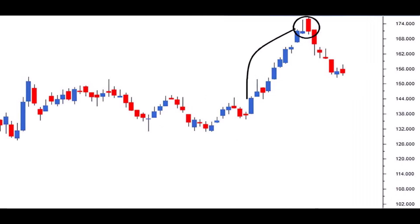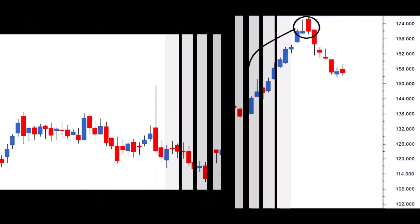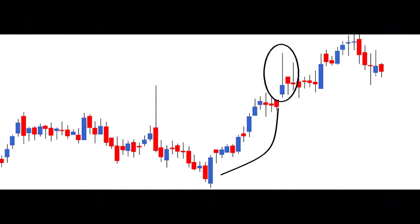Here is a chart where both the risk taker and the risk averse would have made a remarkable profit on a trade based on a Shooting Star. Let's also delve into an example where both traders might have initiated a trade based on a Shooting Star.